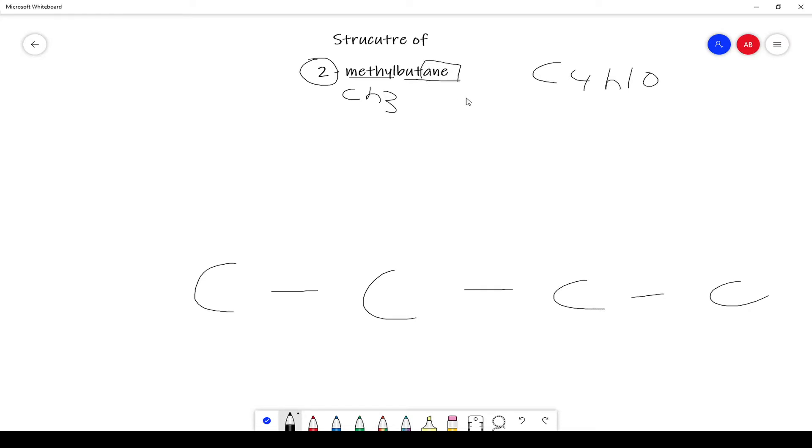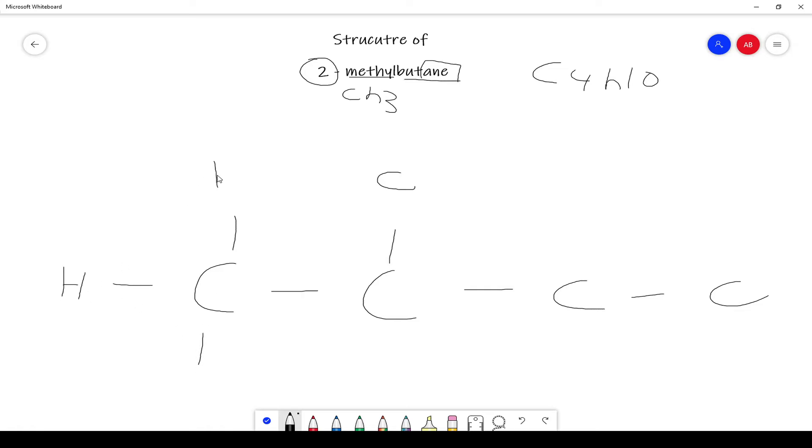It's only single bonds, so they all have to be tetrahedral. And our location is two, so we're going to draw another carbon right here and make sure that we all have four bonds. So draw it like so.